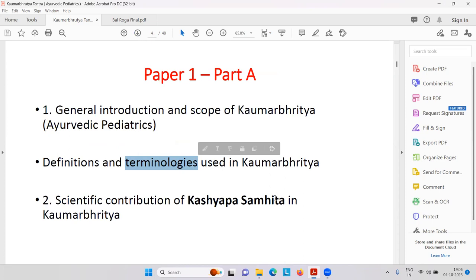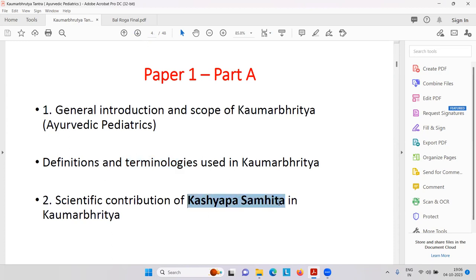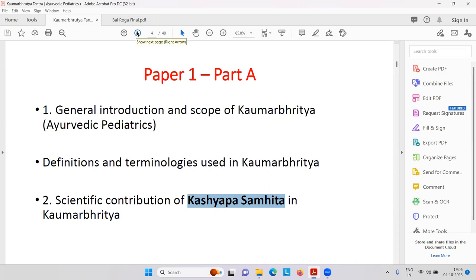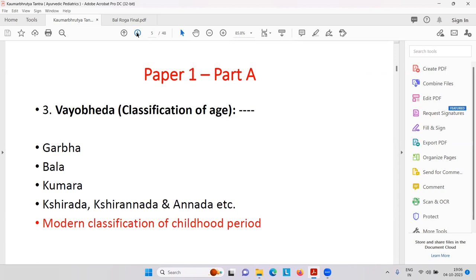Most important is the terminology of Kaumar Bhrutya Tantra. Ayurvedic terminology is very important. The most important original Samhita related to pediatrics is the Kashyap Samhita. There are always questions about what is the importance of Kashyap Samhita and its references. For Balrog, you must remember Kashyap Samhita, just as for medicine you remember Charak Samhita, for surgery Shushrut Samhita, and for Ayurvedic compilation from Charak-Shushrut, you remember Vagbhat.